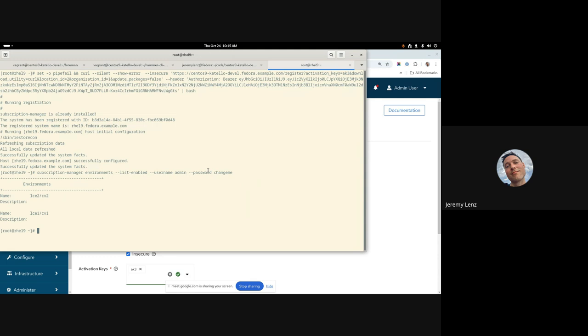So yeah, that's pretty much it for today. You've now got two ways to allow hosts access to content from multiple content views. You've got this, which I just showed you, and you've got composite content views. So you may be wondering which one to use. And it's up to you. You can use either, both, or neither.